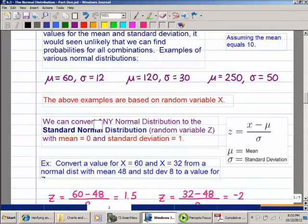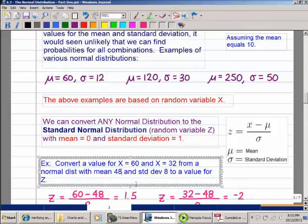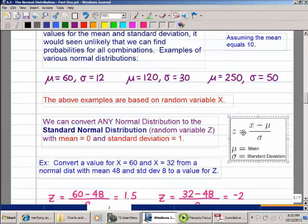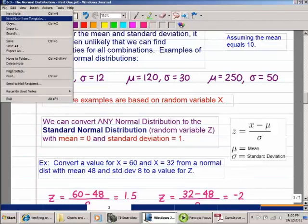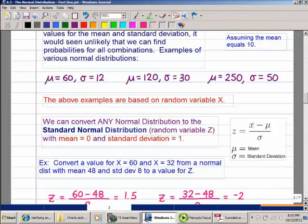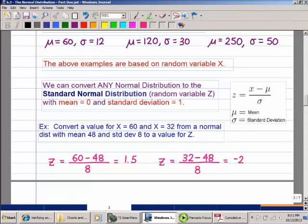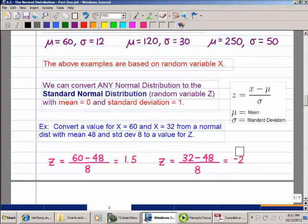The standard normal distribution always has mean 0 and standard deviation 1. The formula is the same Z-score formula we've used before: Z = (X − μ) / σ. So you take your X value, subtract the mean, and divide by the standard deviation. For example, converting from a normal distribution with mean 48 and SD 8: X = 60 gives Z = (60 − 48) / 8 = 1.5, and X = 32 gives Z = (32 − 48) / 8 = −2.